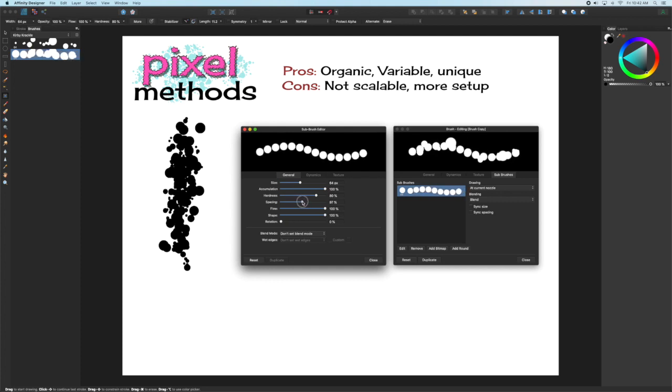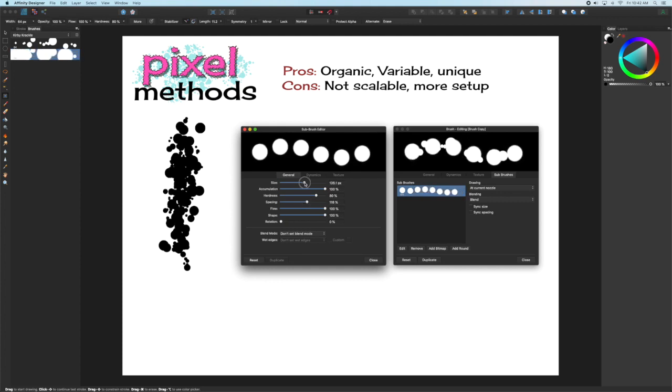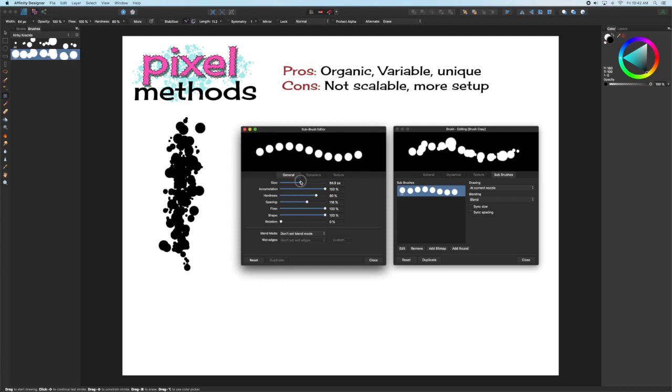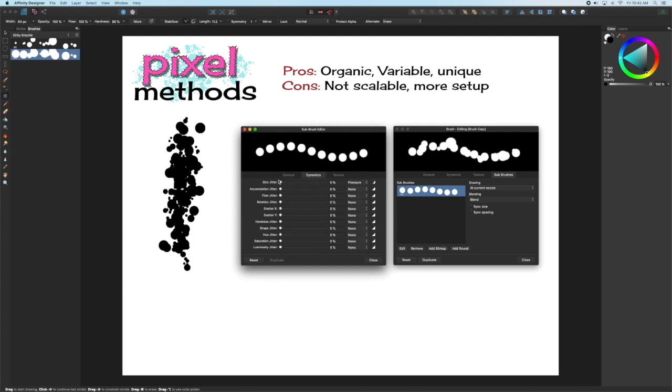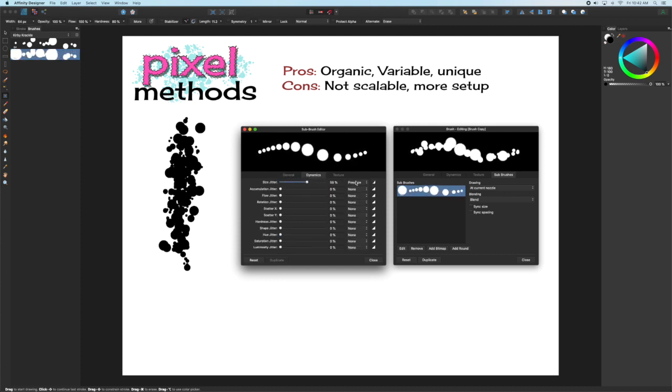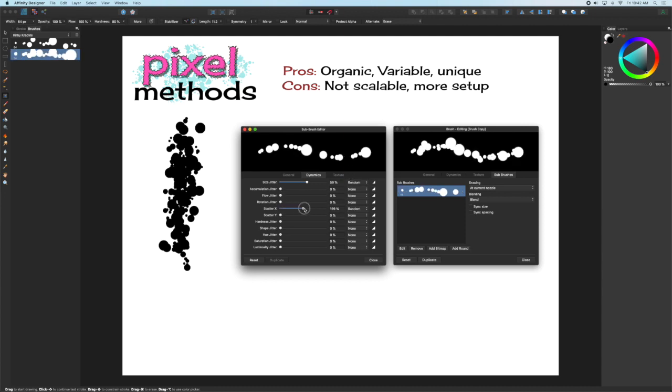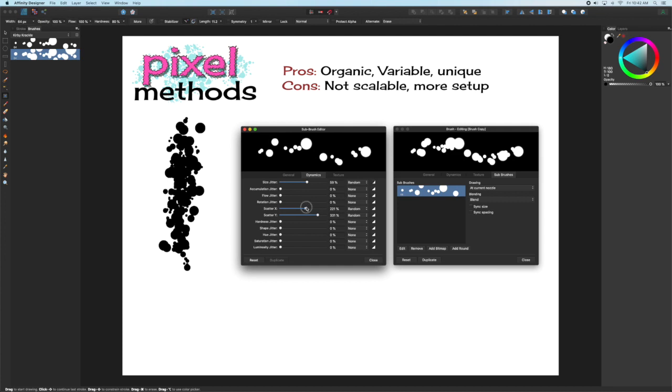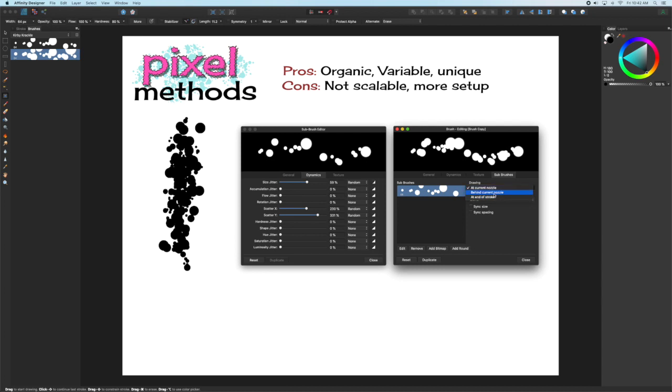We're going to do basically the same thing we did before, adjust the spacing and size, and then go to the Dynamics tab and adjust the size and scatter. I'm going to set these to random so my mouse will work, but if you have a tablet, you can set it to Pressure or one of the other tablet-friendly settings.